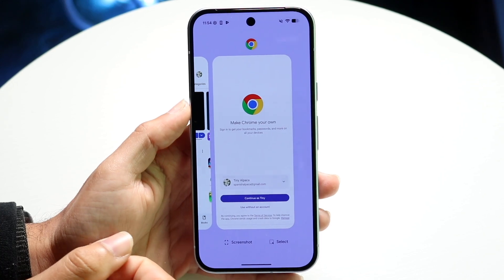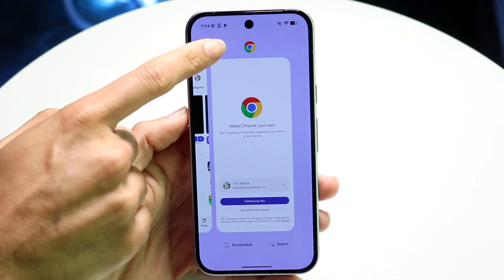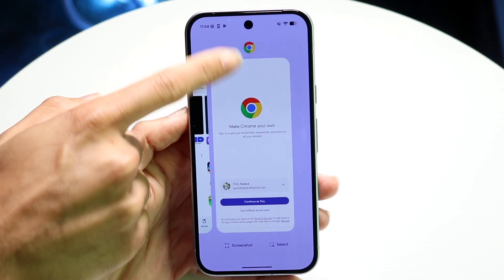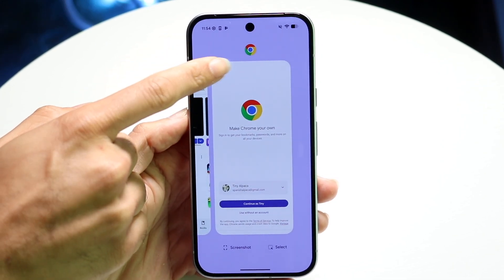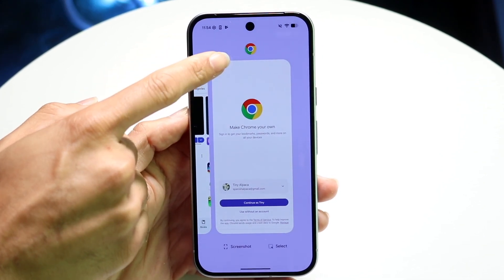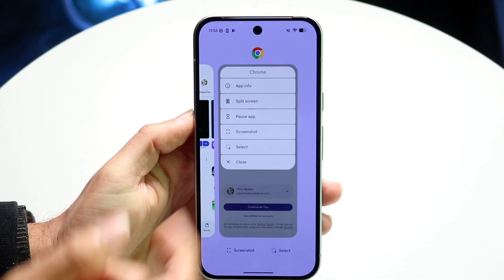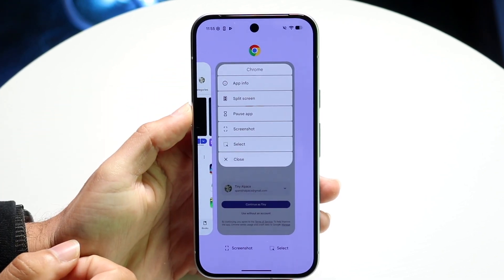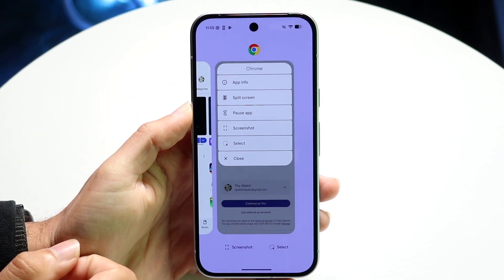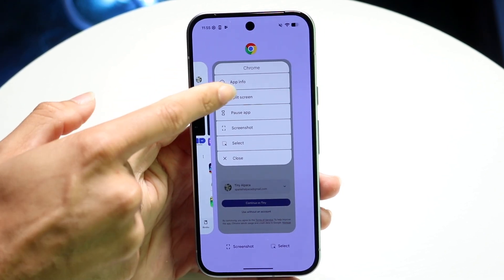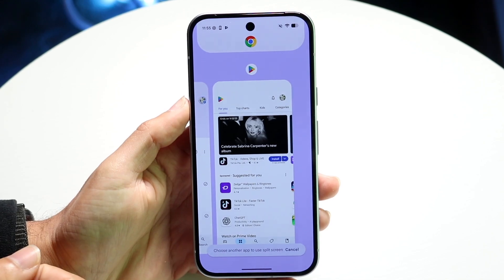So when you're in this panel, you want to click on the application icon that's above the actual app itself. Tap onto that application right there and you want to tap onto the split screen option.